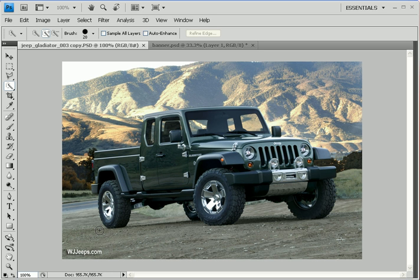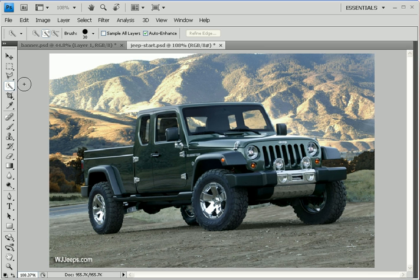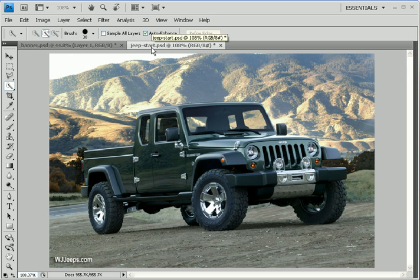There are other ways to work, namely the automatic selection tools. And today we're going to talk about one of those tools, the Quick Selection Tool. If you want to follow along, go ahead and download jeepstart.psd from our website, and you can work right along with me here.